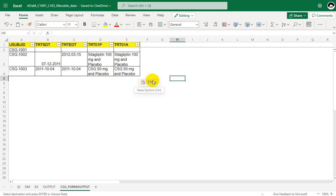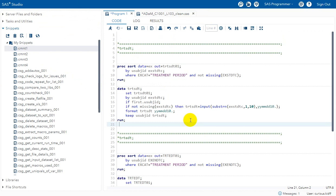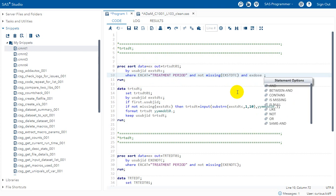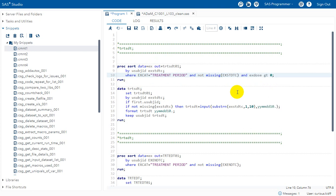Now let us see how to programmatically derive these variables. We have seen in earlier videos how to derive treatment start and end dates when looking at key date variables in ADSL. Here we are subsetting the records — for treatment start date we use the exposure dataset, filtering for records where EXCAT equals treatment period.